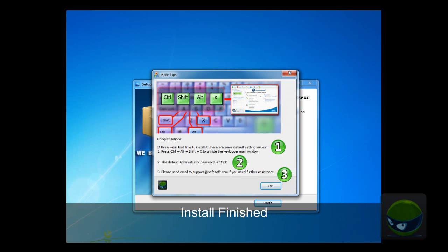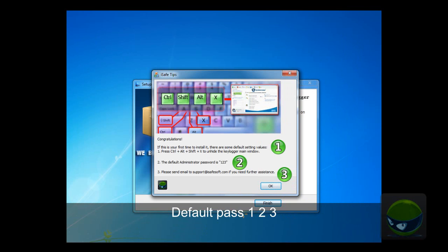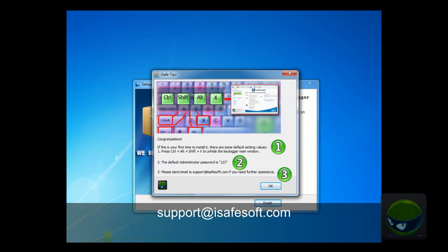When the first time installation is complete, you will see these pop-up tips. Press Ctrl, Alt, Shift, and X to unhide the program. Default password is 123. If you need other assistance, please email to support at iSafeSoft.com.